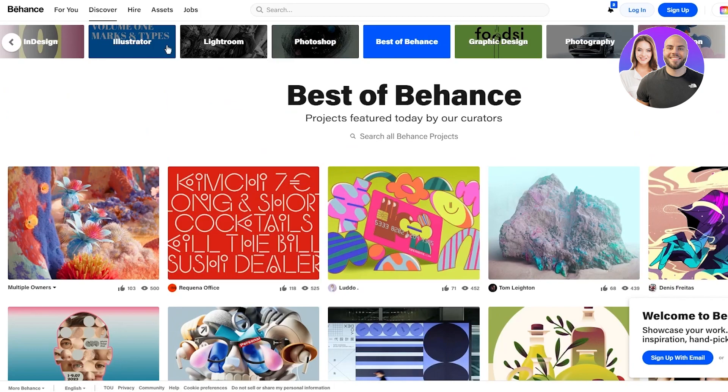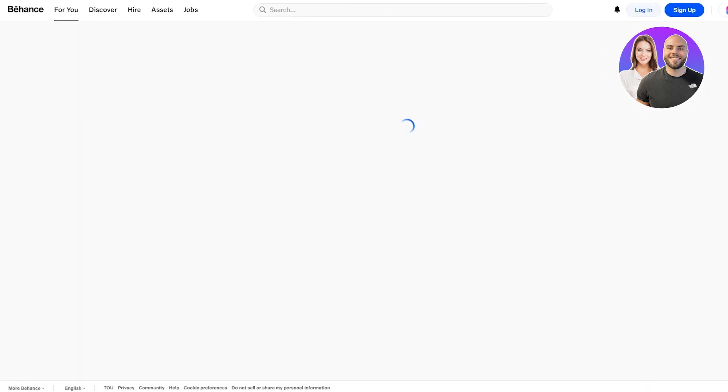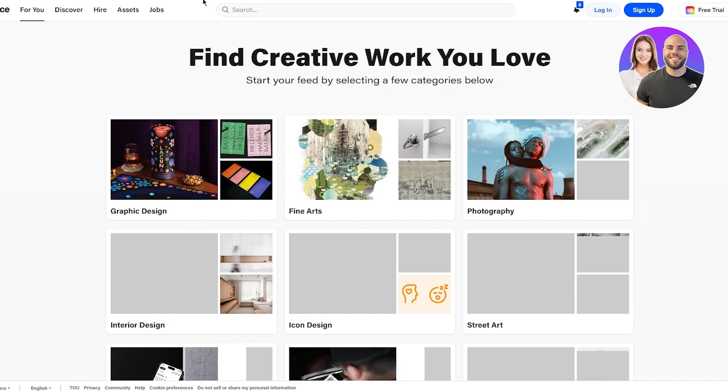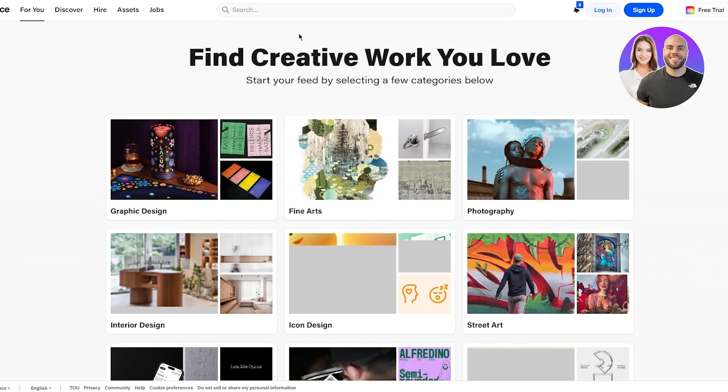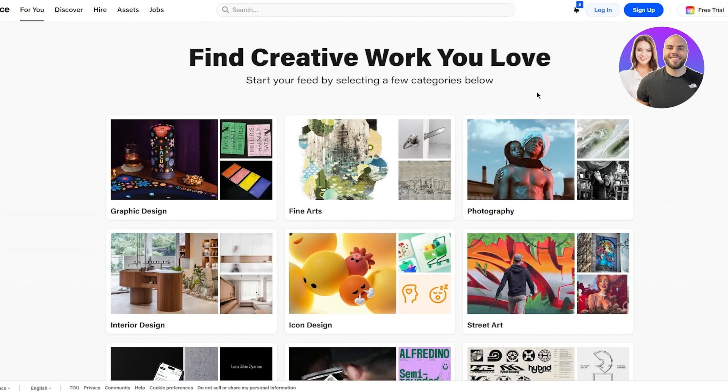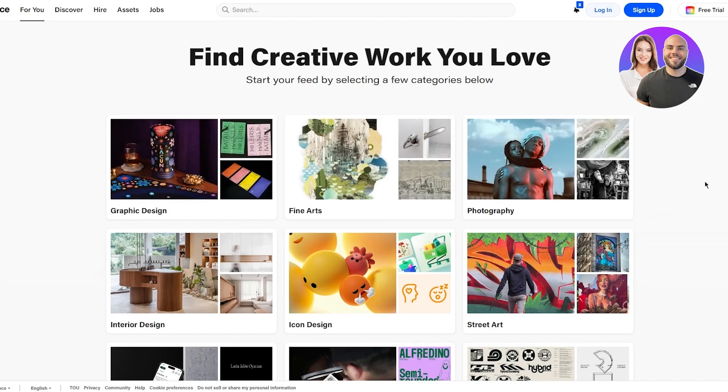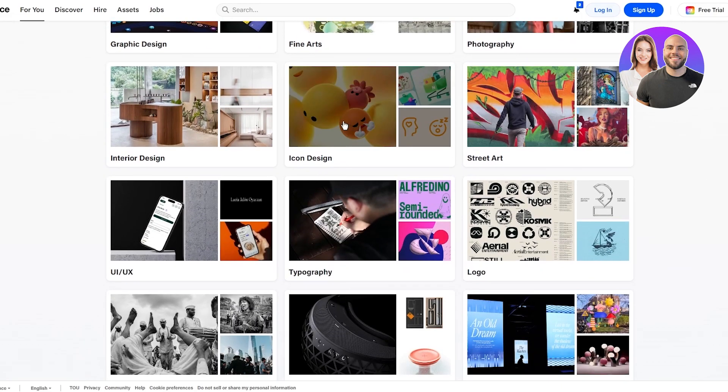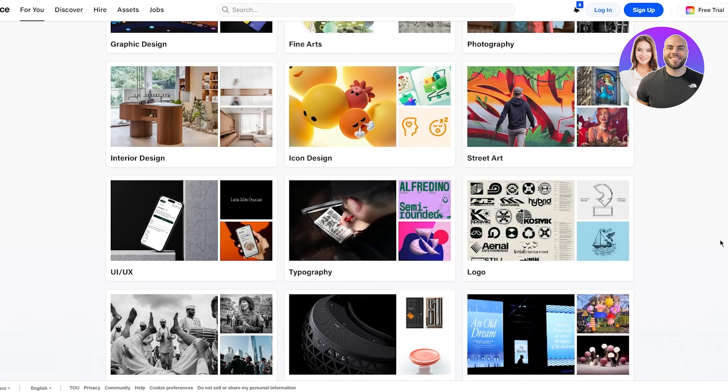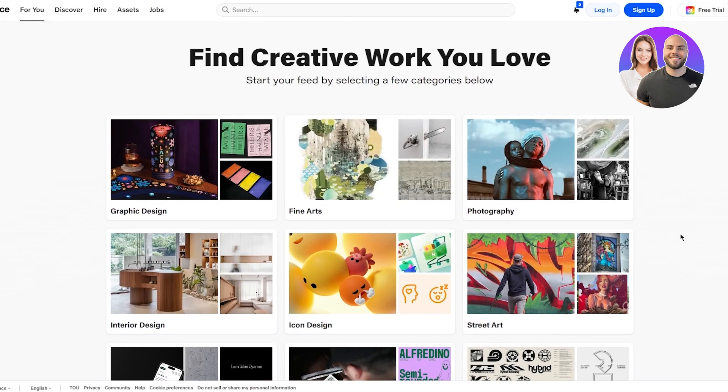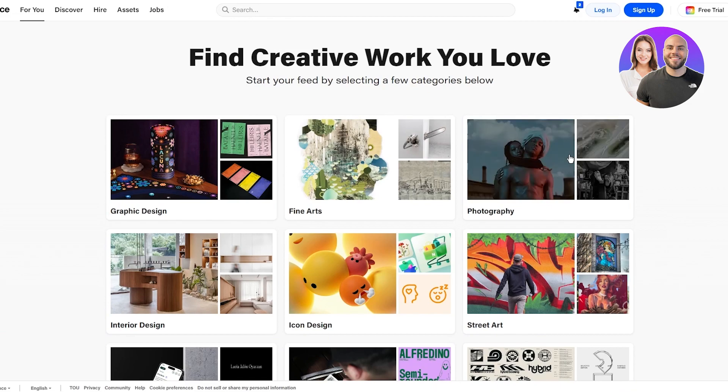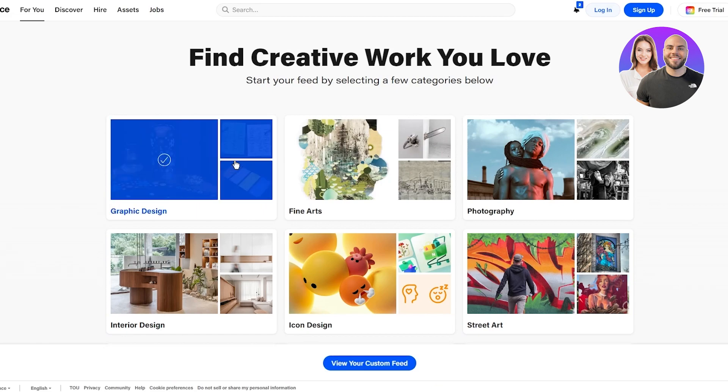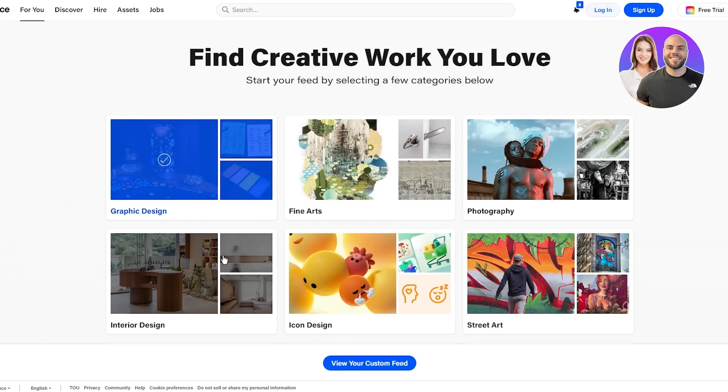If you move over to For You, it tells us find creative work you love. Start your feed by selecting a few categories below. You have graphic design, fine arts, photography, street art, icon design, interior, UI/UX, typography, and a lot of different things. This is obviously the basic For You feed.